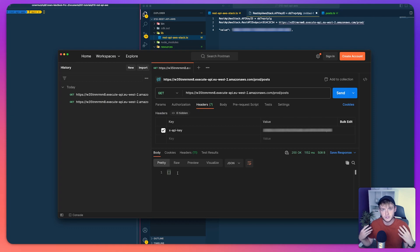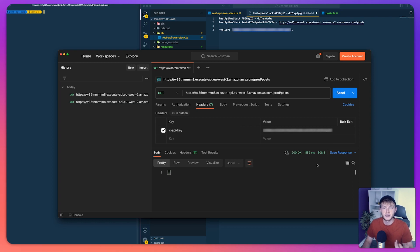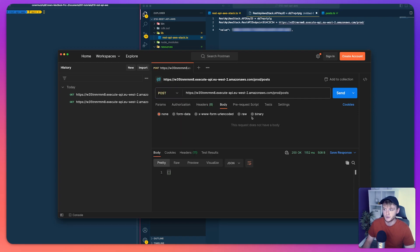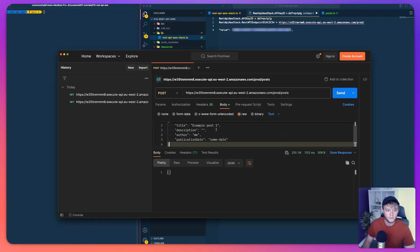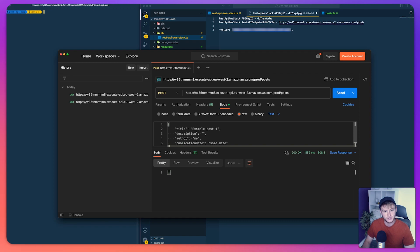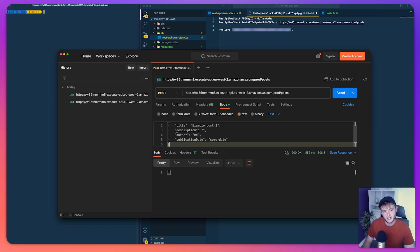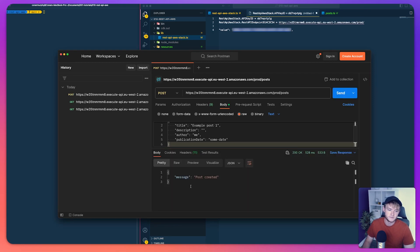With the API key header in place we run the request and get back an empty array — this is because there's no data in the database yet, but we did get a 200 response which is good. The next thing is to create a post. We change to a POST request, go to the body tab, select raw, and add our JSON: title 'Example Post One', description blank, author 'me', and a publication date string.